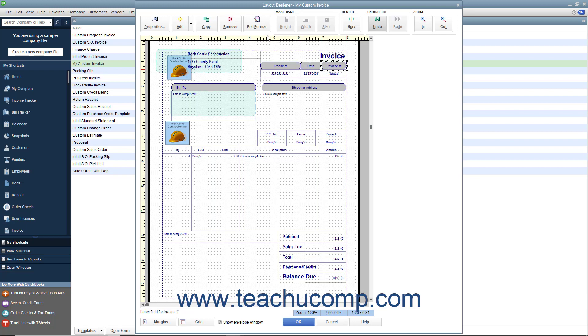When finished, click the End Format button to turn this feature off and return to your normal arrow selector mouse pointer.